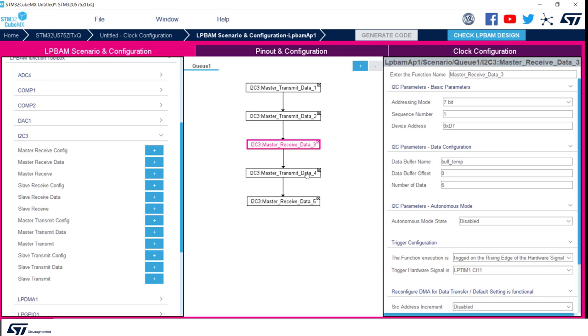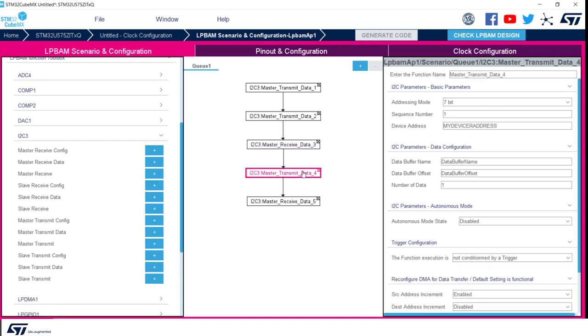Function number 4 will be identical to function 2, and function number 5 will be equal to function 3. The only difference is that on data buffer offset we will add 6, as we would like to have the whole 12 bytes written inside buffer temp to avoid overwriting. We are now going to configure very quickly these two additional functions.